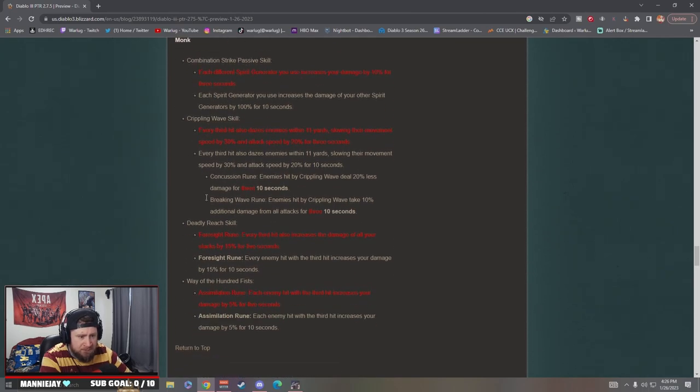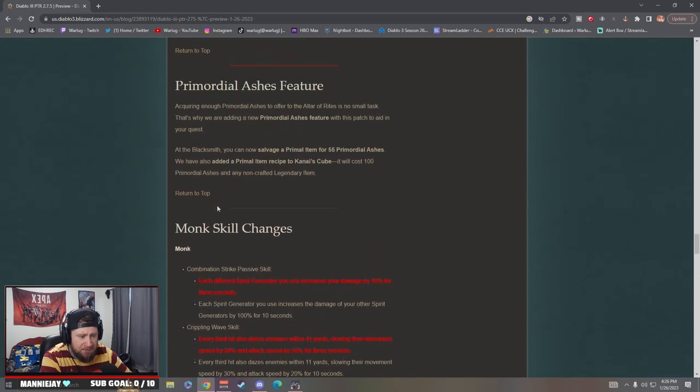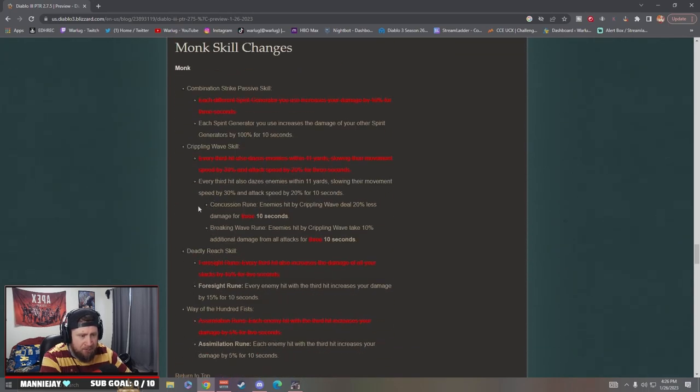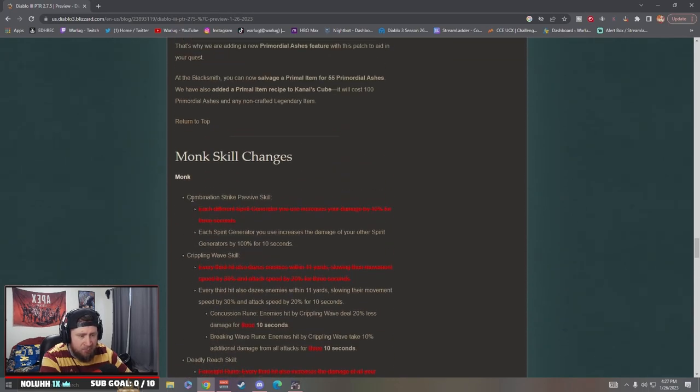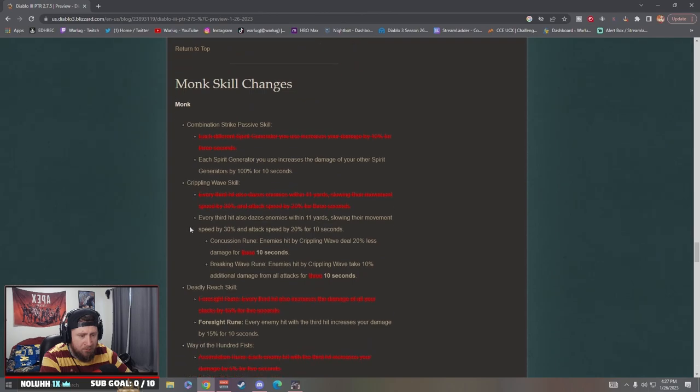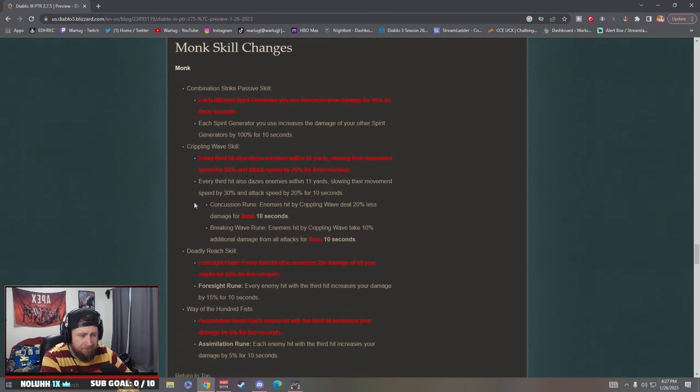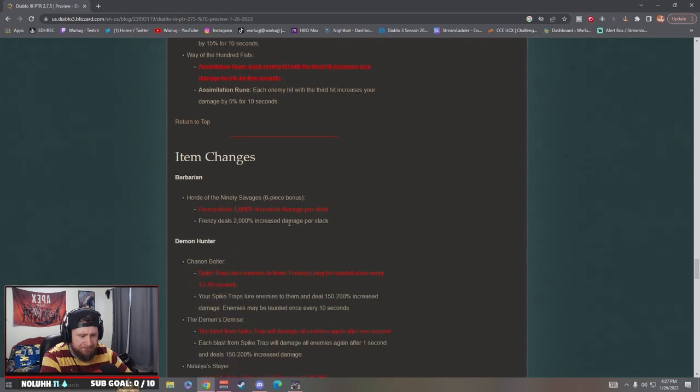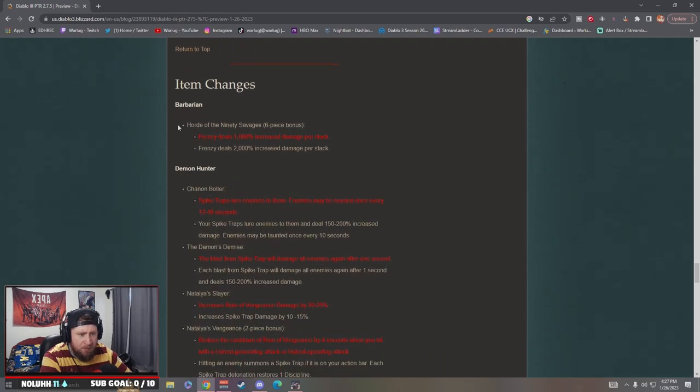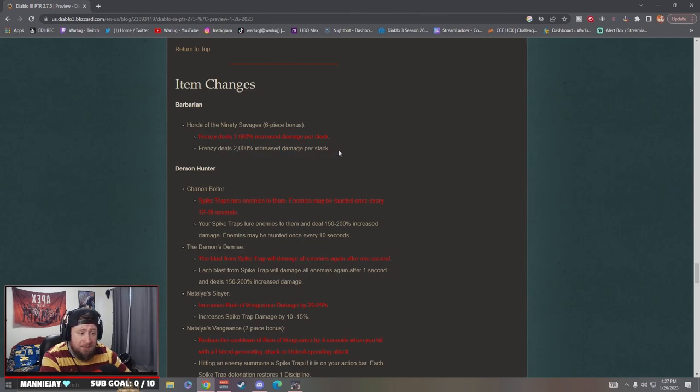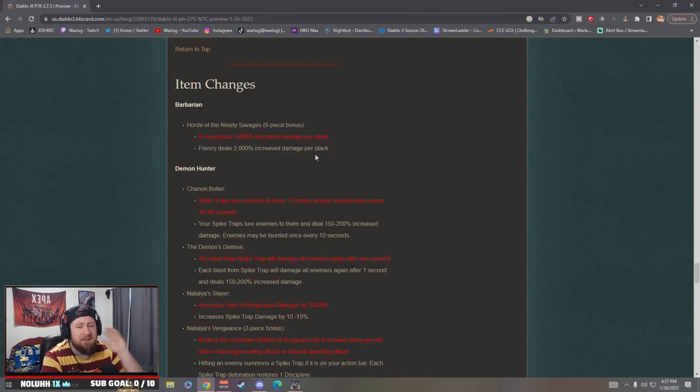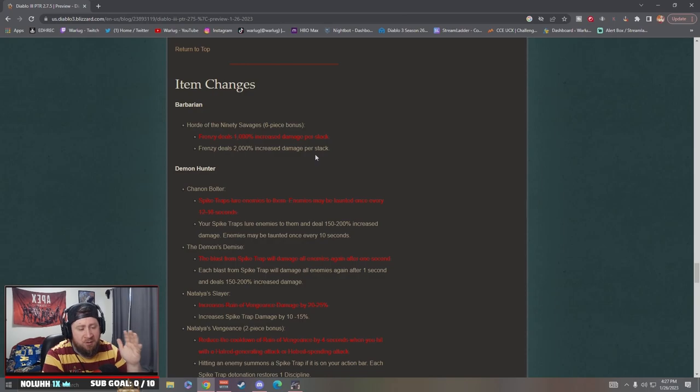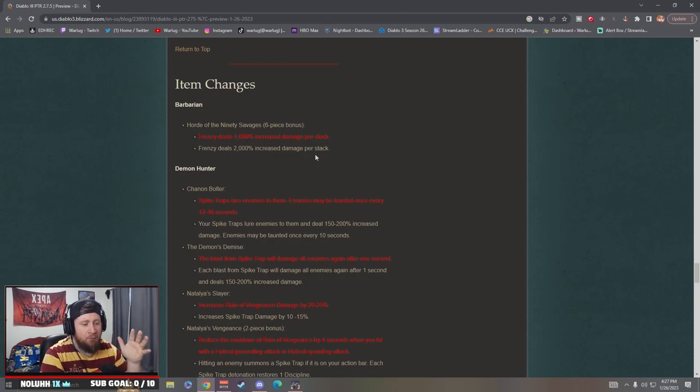Item changes: Barbarian Horn of the Ninety Savages, Frenzy now does 2,000% damage increase per stack. Huge. See, this is what I like Blizzard to do. I've really hated over the years where they take classes and it's like there's only one build that you can make that's the strongest.